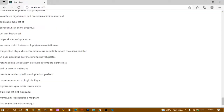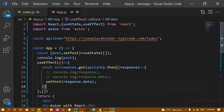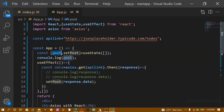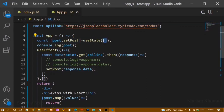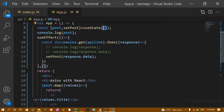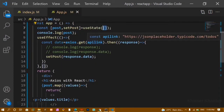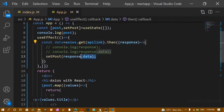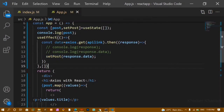Now we are going to see POST request. Everything will be the same to start: I create one state with an empty array as the initial value, and inside useEffect I get the API link, pass the response, and update the data. Below this I will create one function for the POST request.